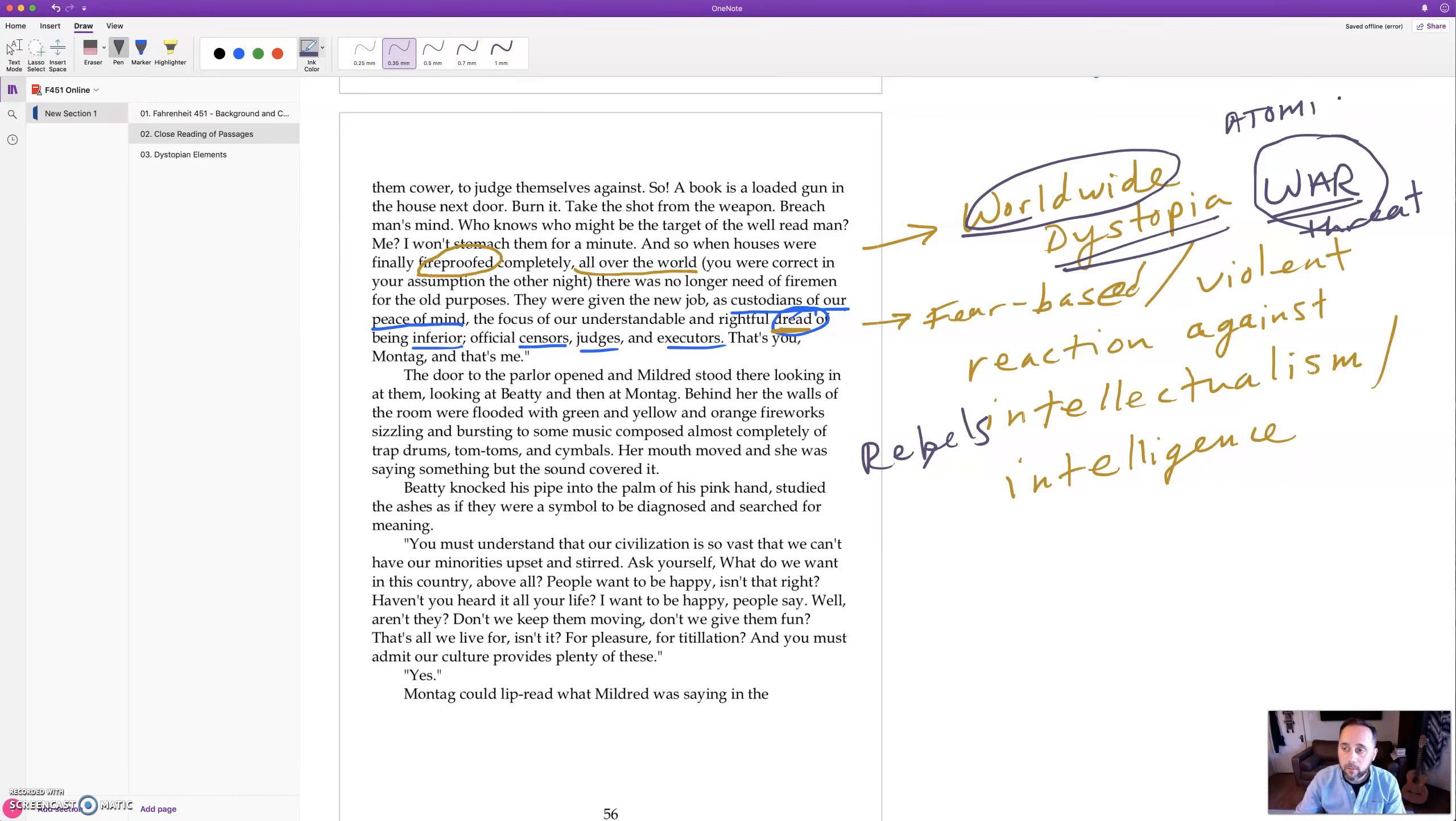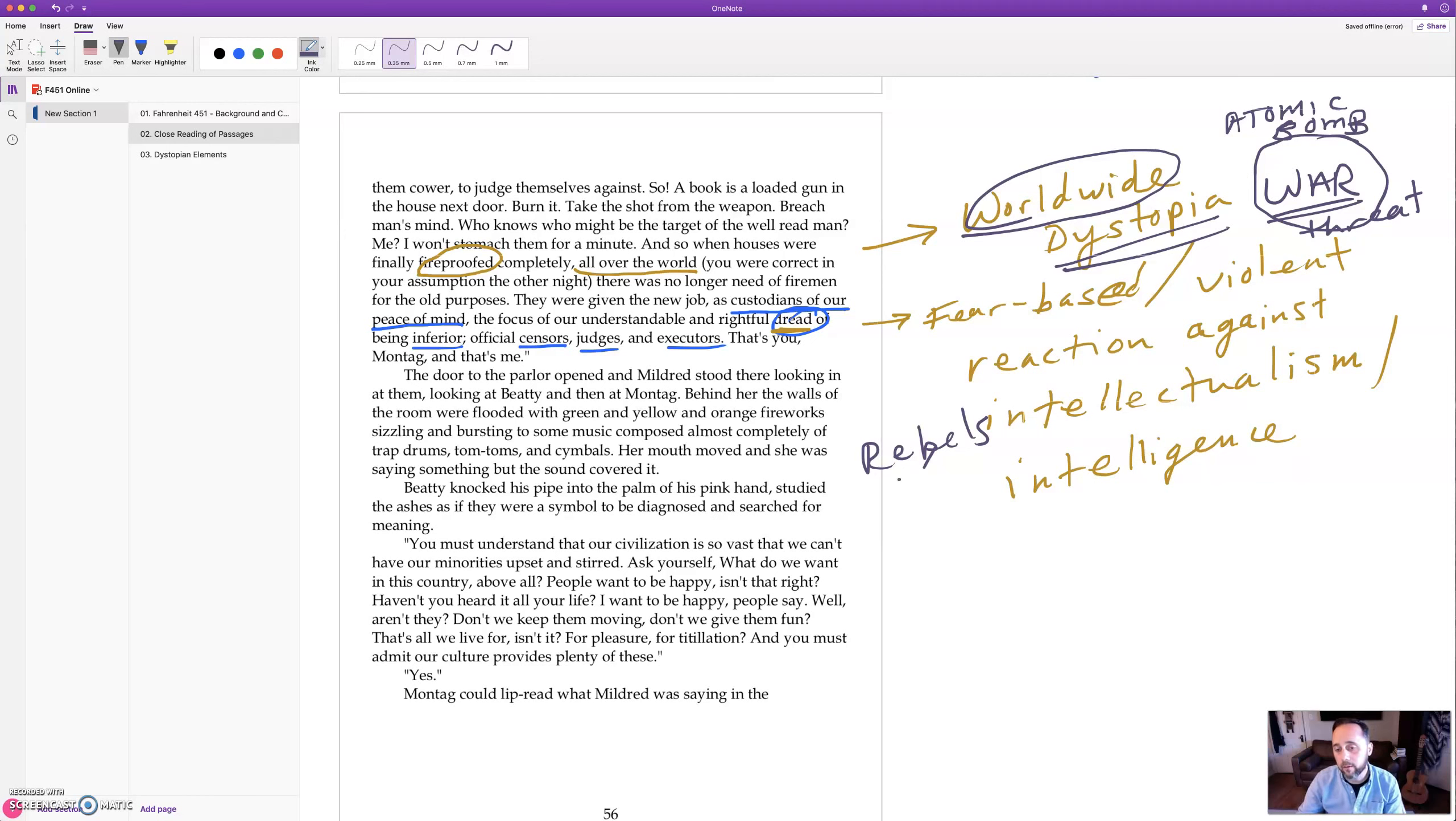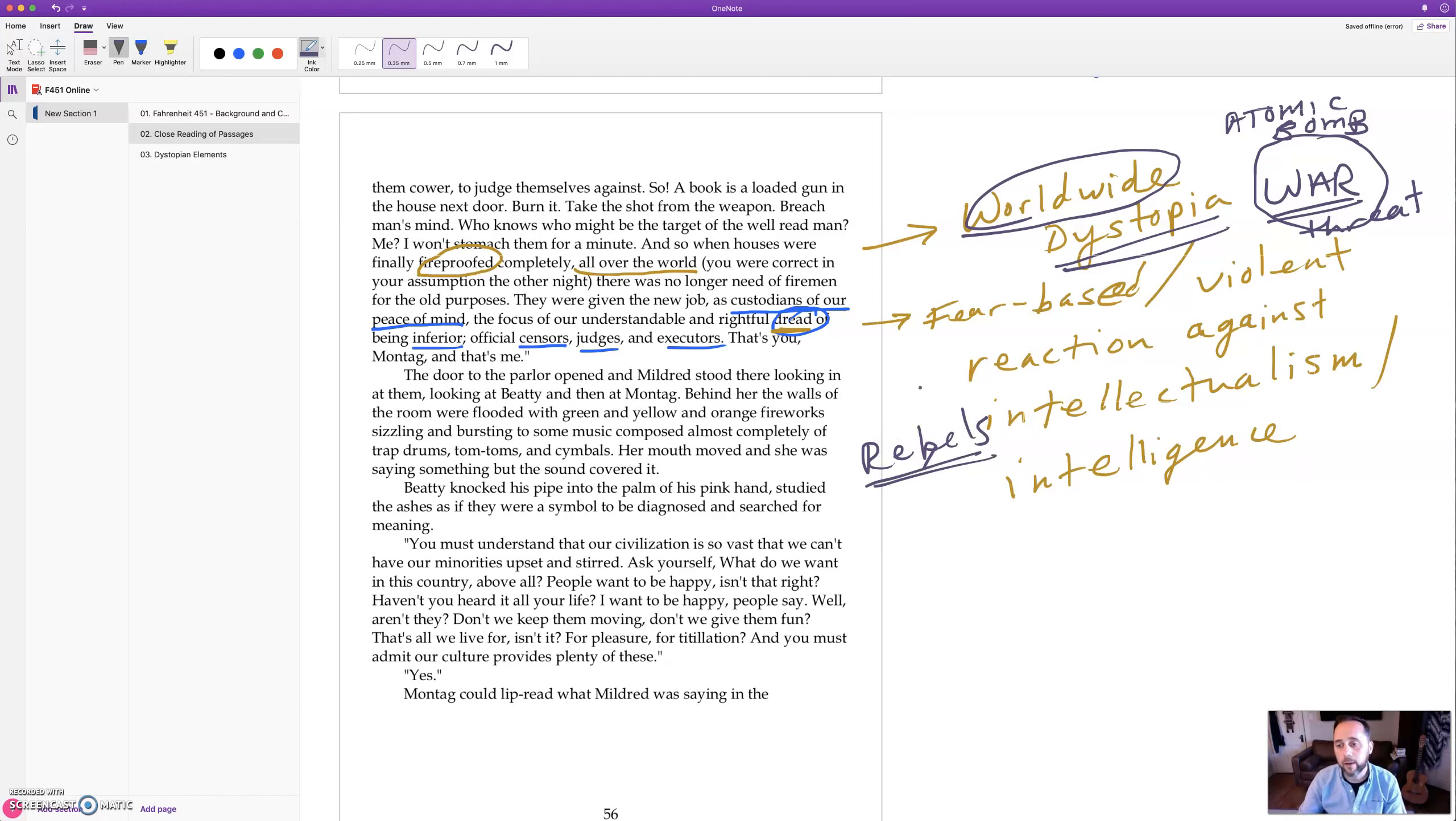That was supposed to be a bomb but my artwork didn't work out there. So the atomic bomb and war is kind of in the background here, and who's at war? Well, it seems like there's some rebel group.